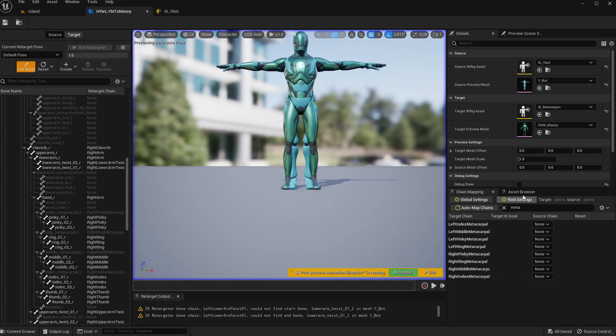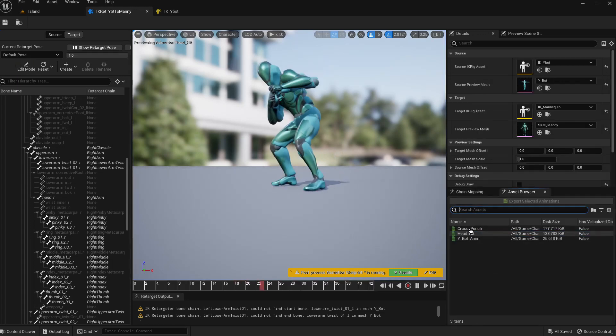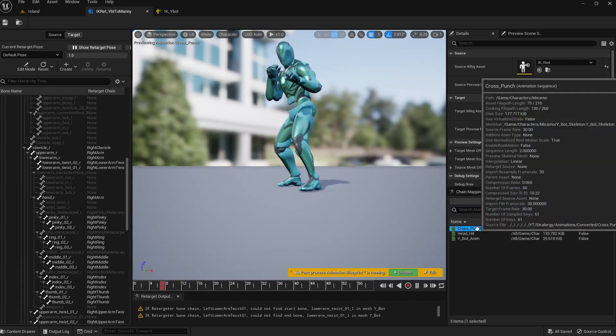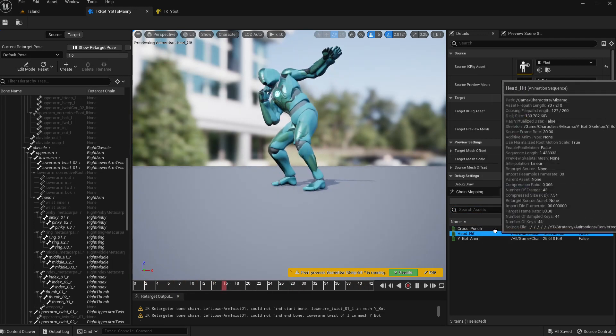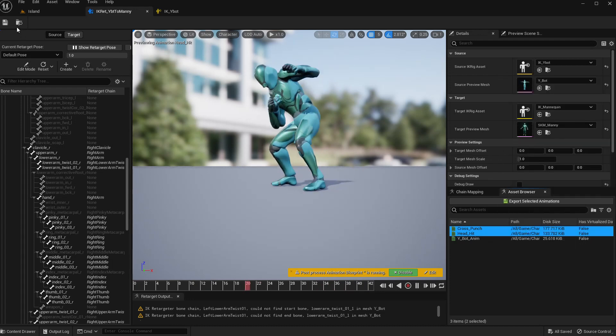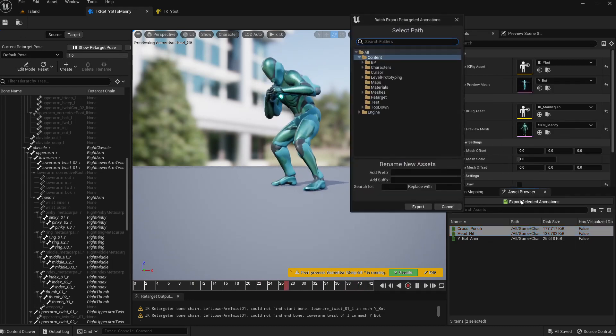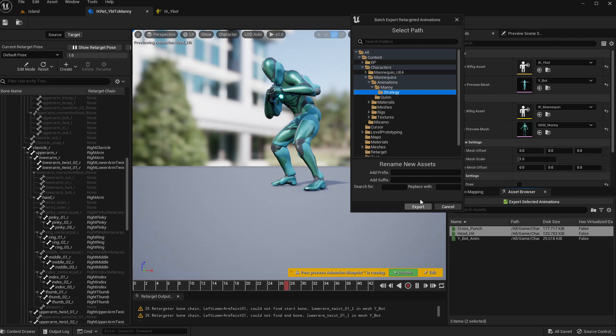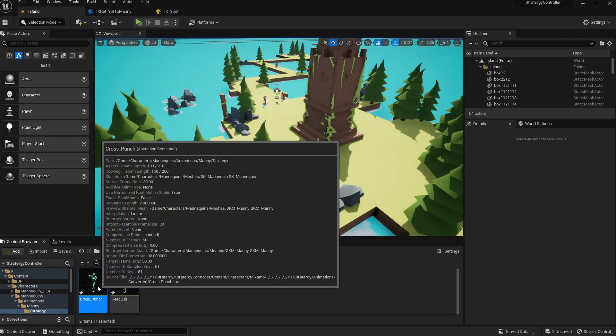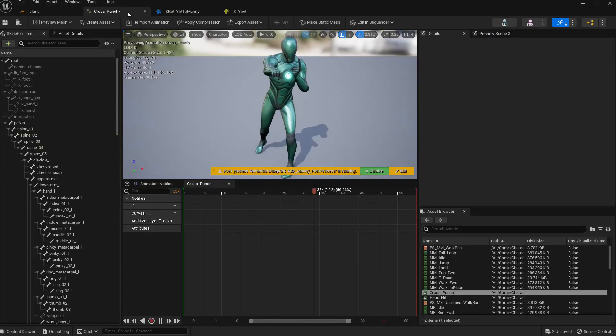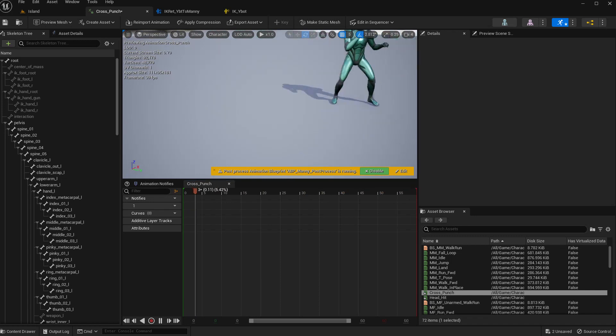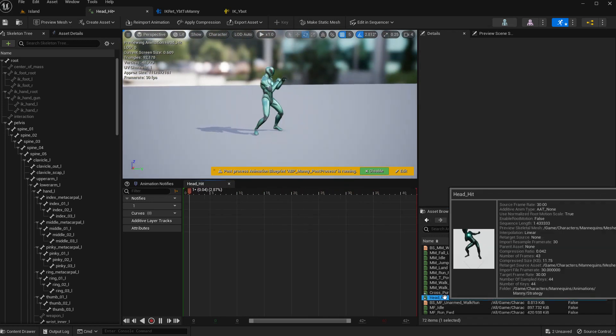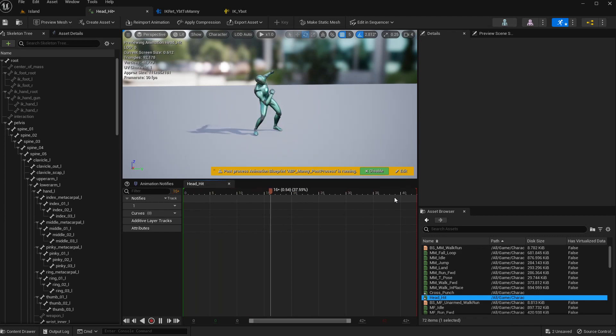Okay, now finally we can export the animations, this cross punch. Edit, so export selected animations. I have this strategy folder and the mannequins animations, so I'll export to that. Now here we have the exported animations, cross punch and hit reaction.